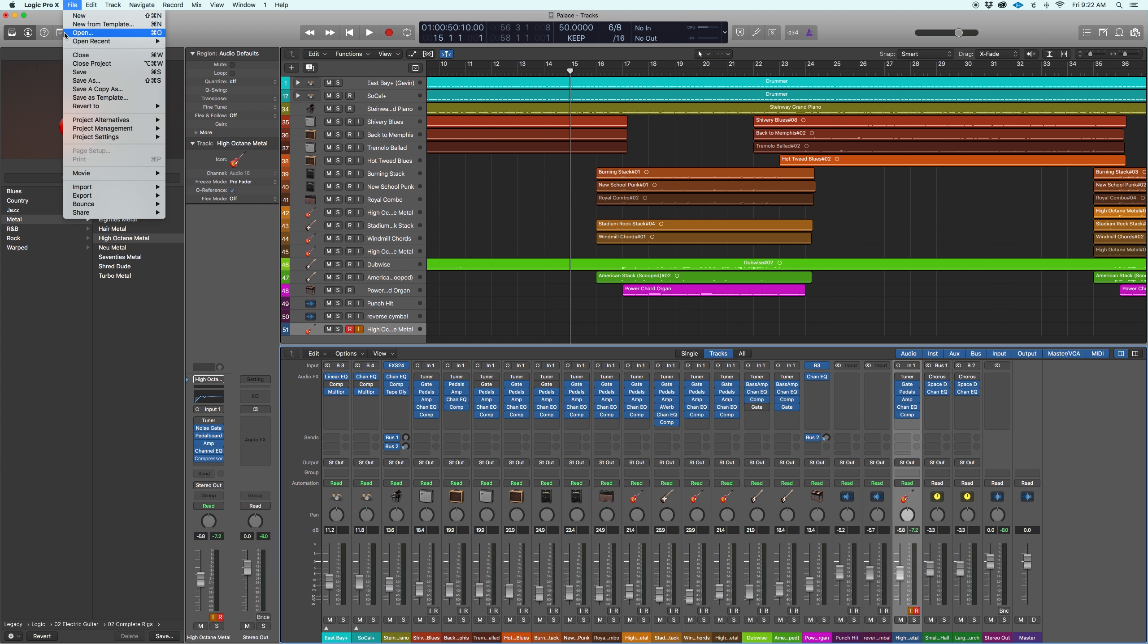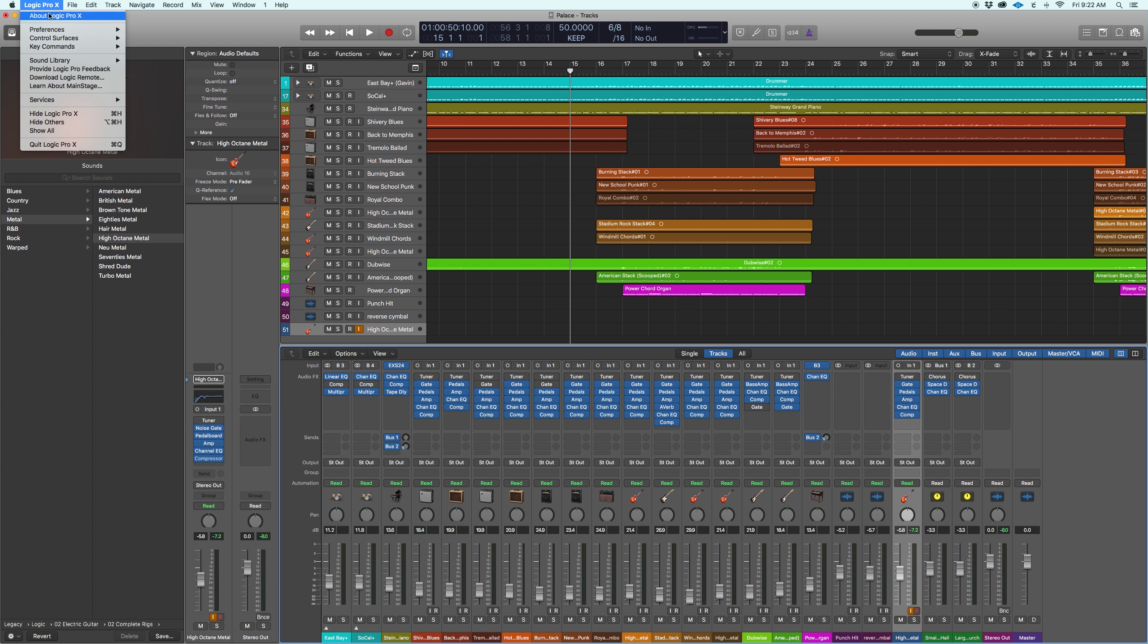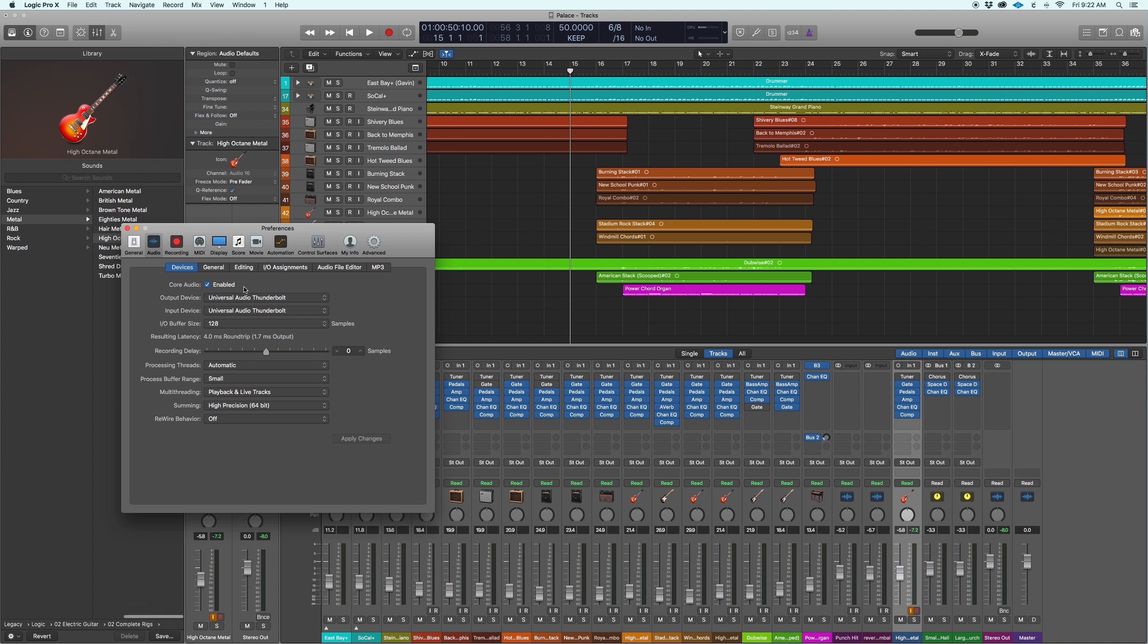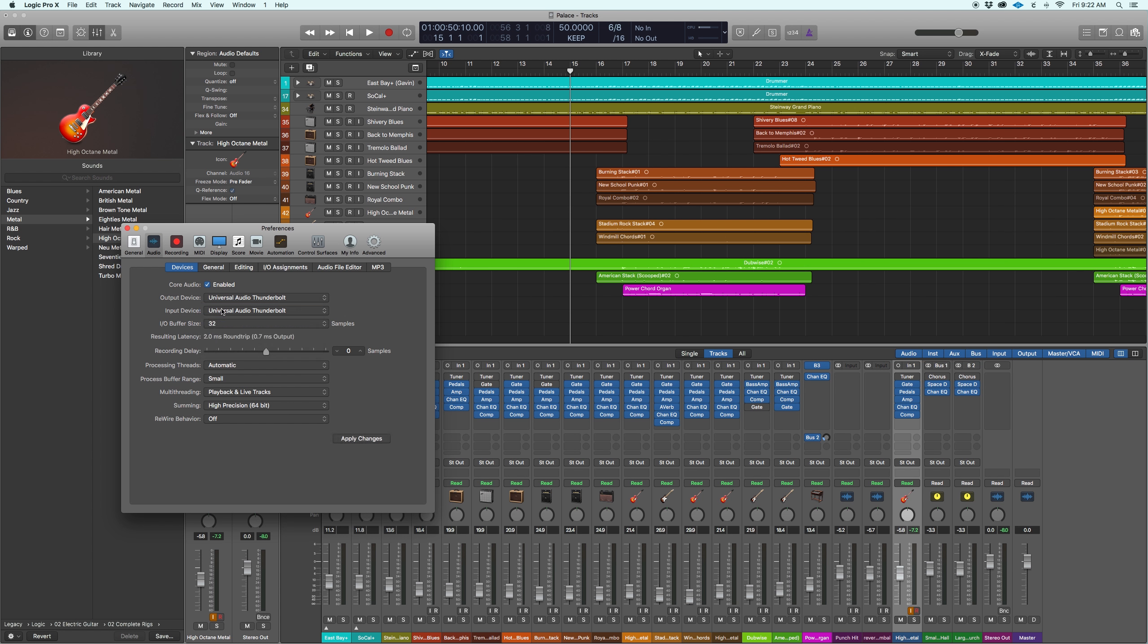So there's a couple of workarounds. Go to Logic, pull down menu, preferences, audio, and then your IO buffer size, quick explanation. These are sample rates. This is how quickly the signal is going to come back to you. Now, keep in mind, the lower you go, the faster it is. The higher you go, the less CPU that you have to worry about.